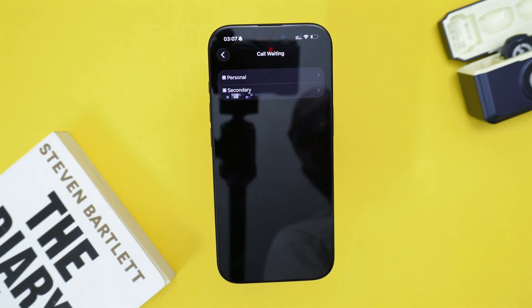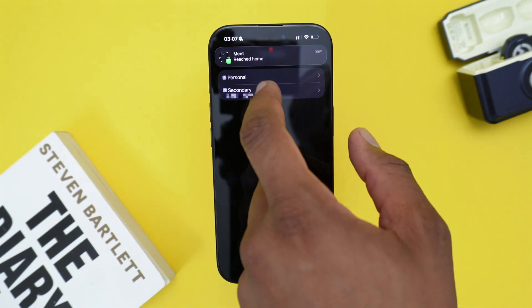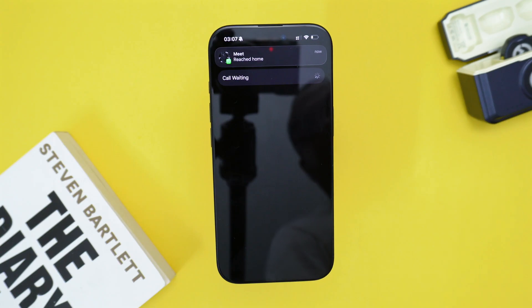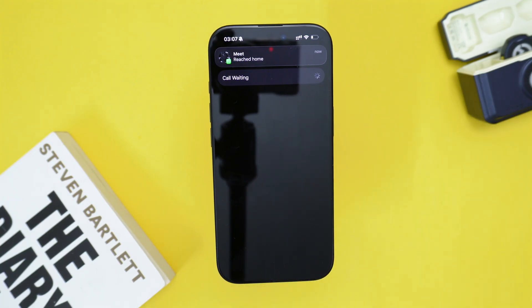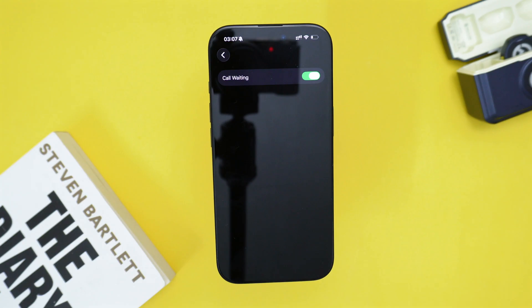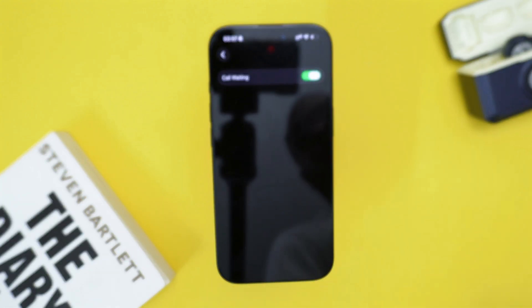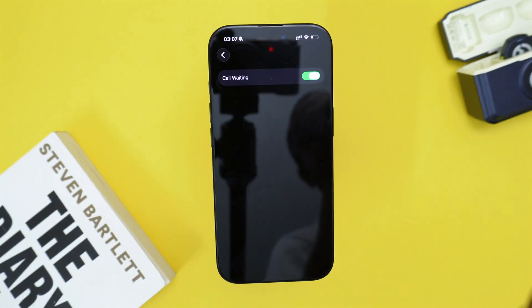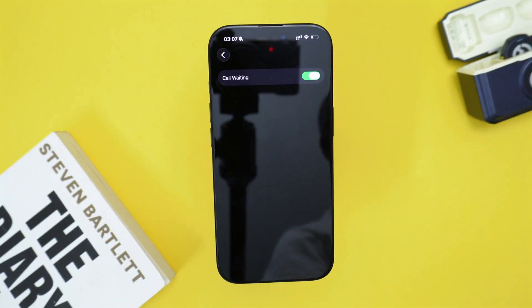If you have a second number, you can tap on it and turn on call waiting for that number as well if you wish to enable it across all your numbers. And that's how you actually turn it on.